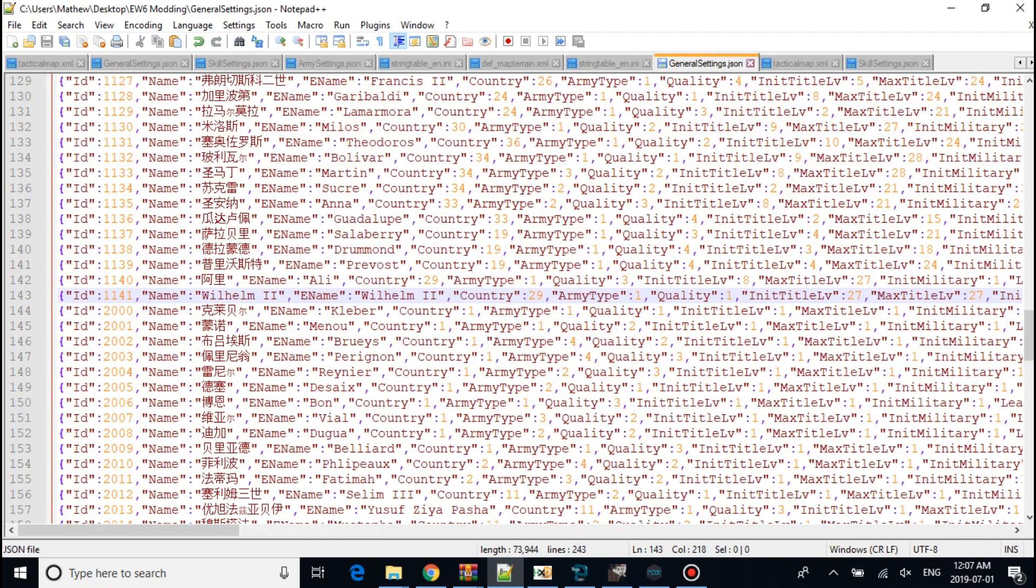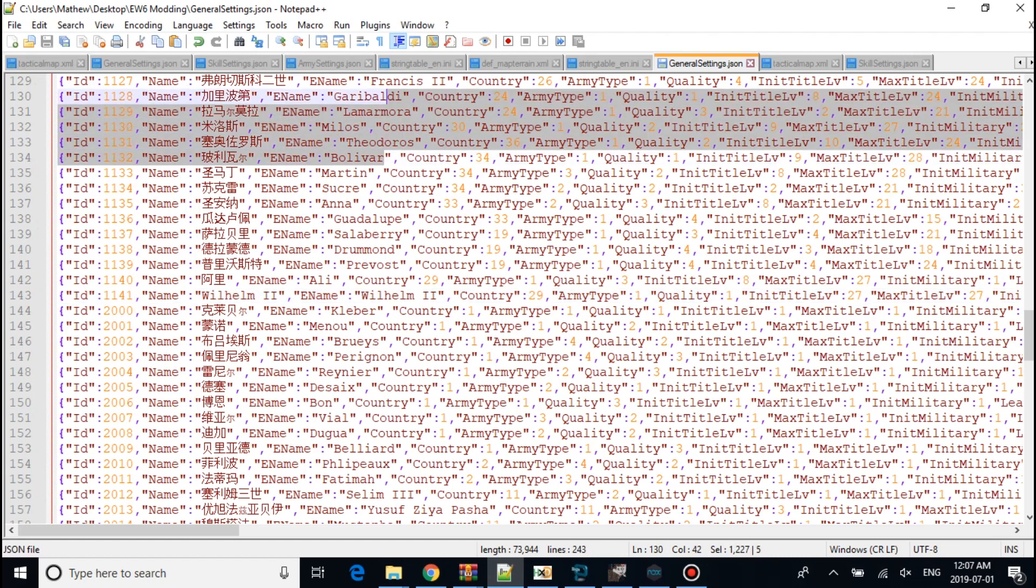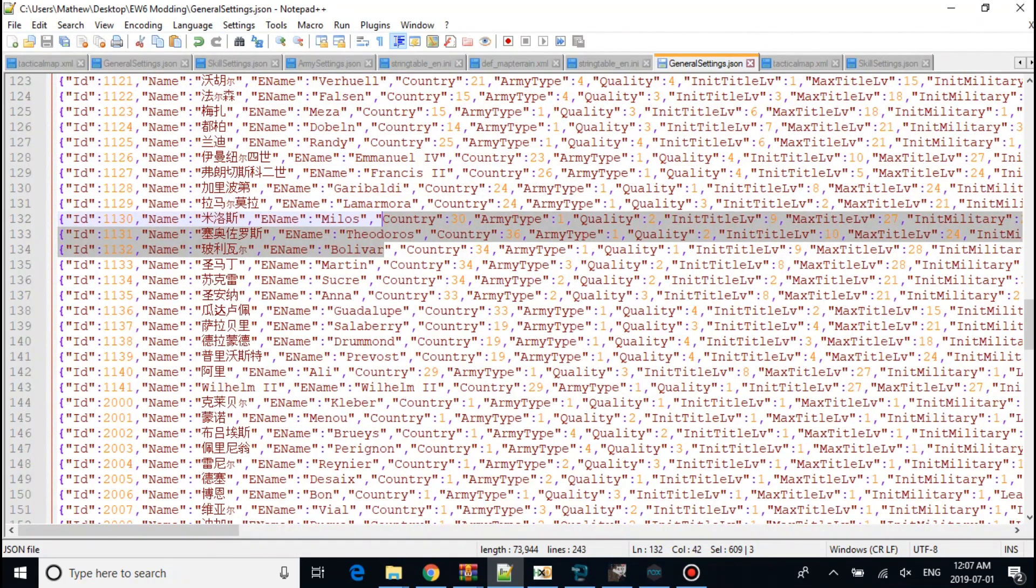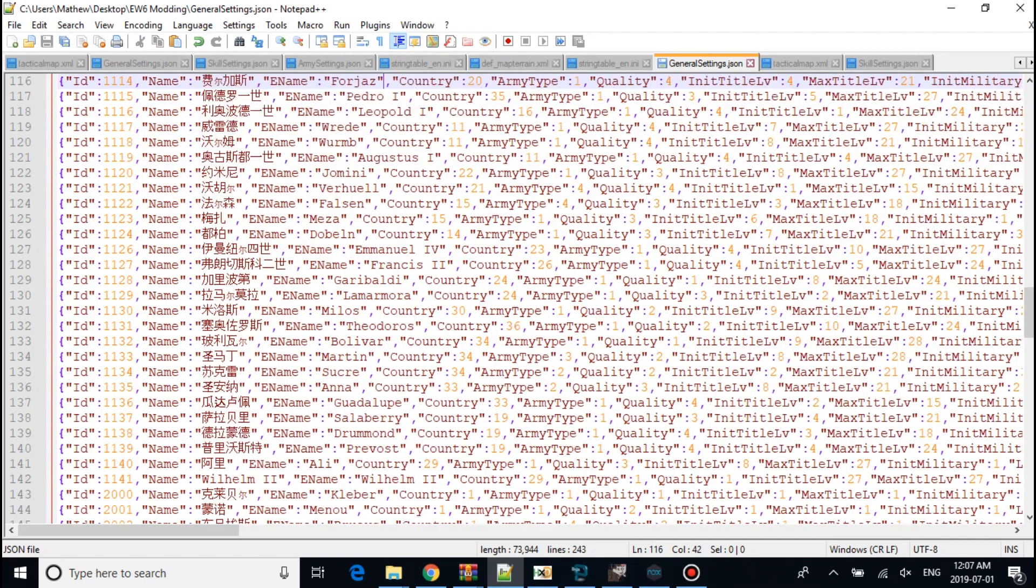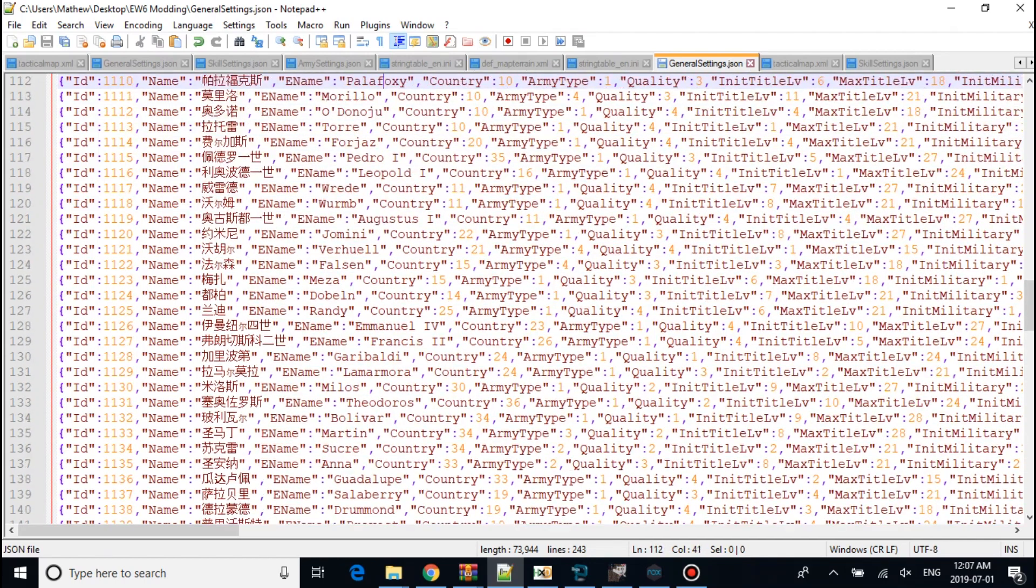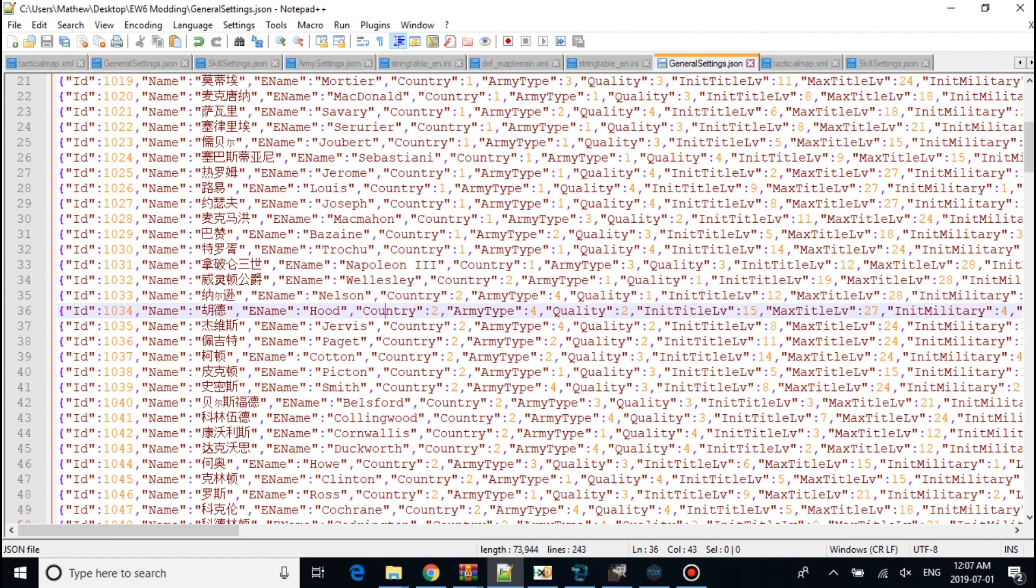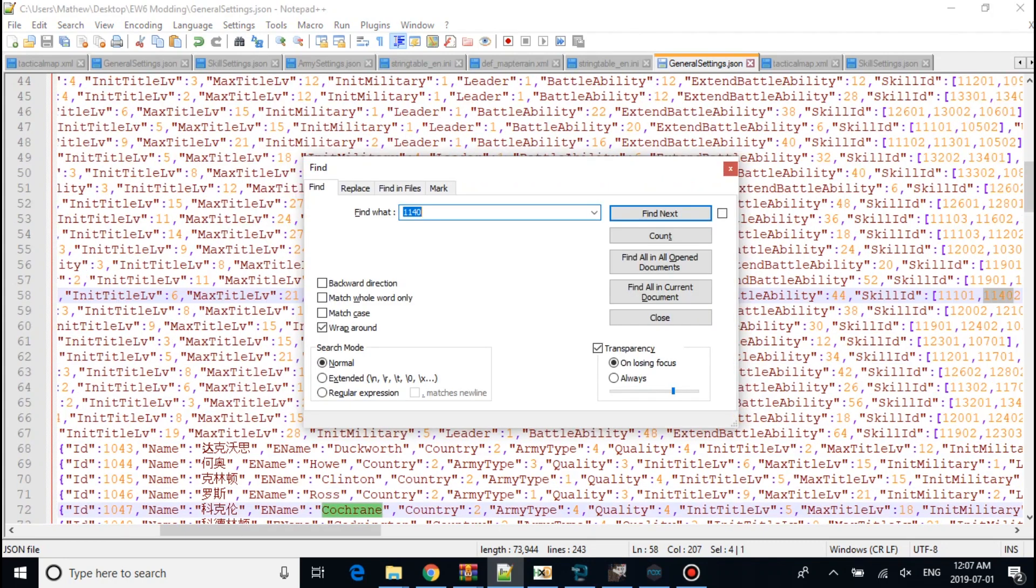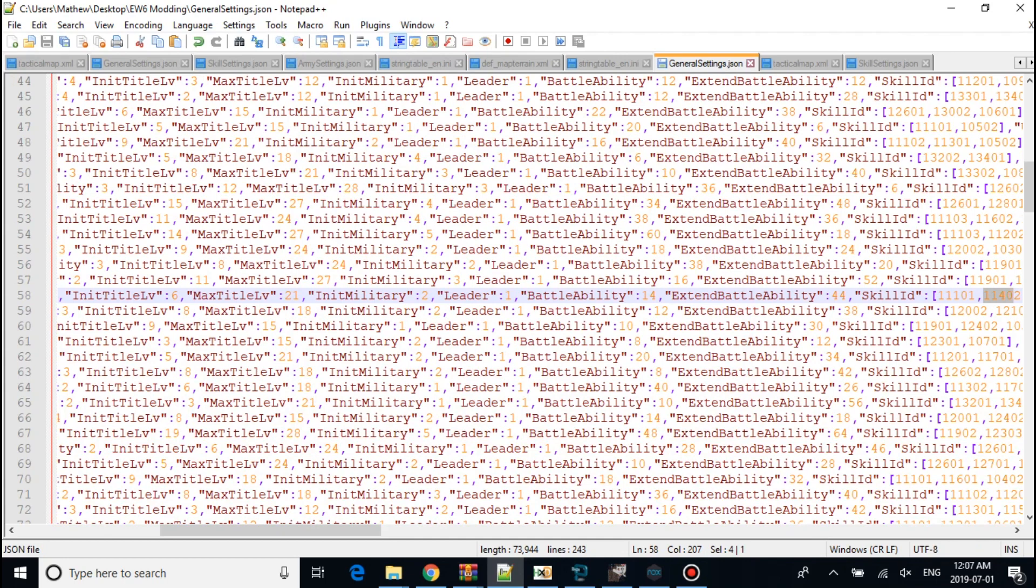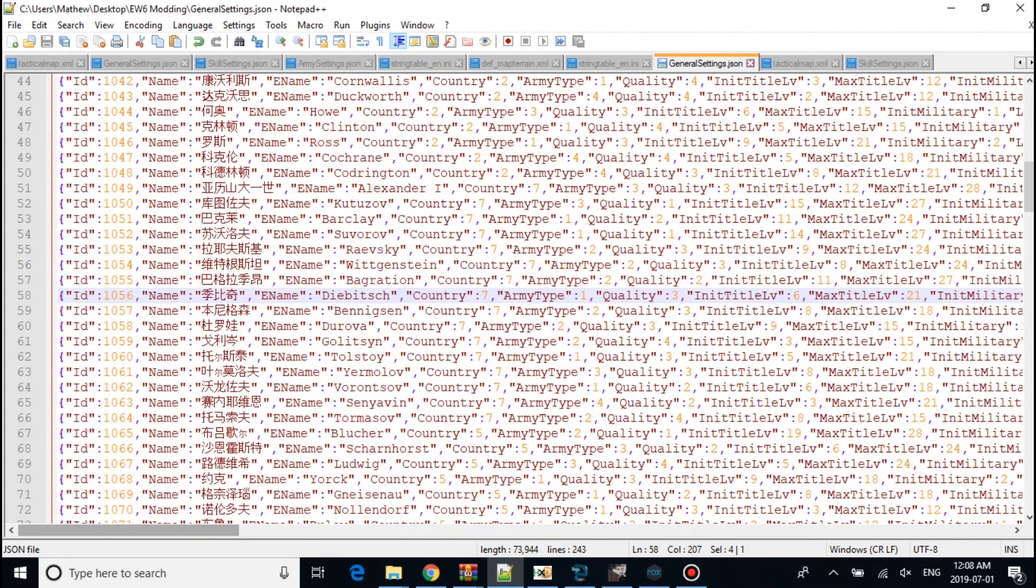So now I'm going to go into your general settings. What I did, I copied one code from Nelson, which is right here. Which is 10, 33. I pasted it all the way down to 11, 40. And make the ID 11, 4, 1.